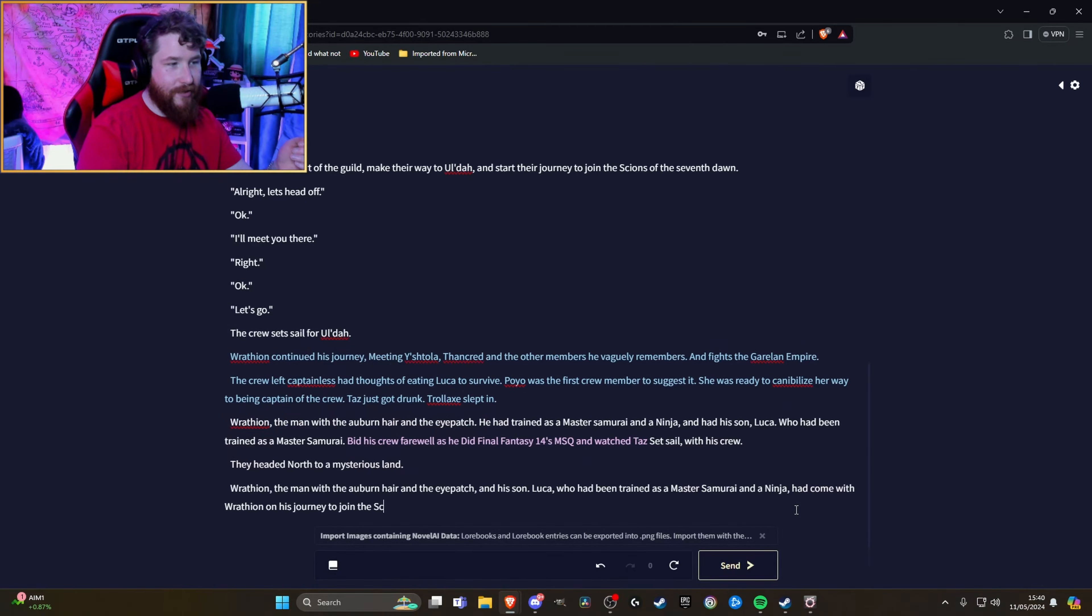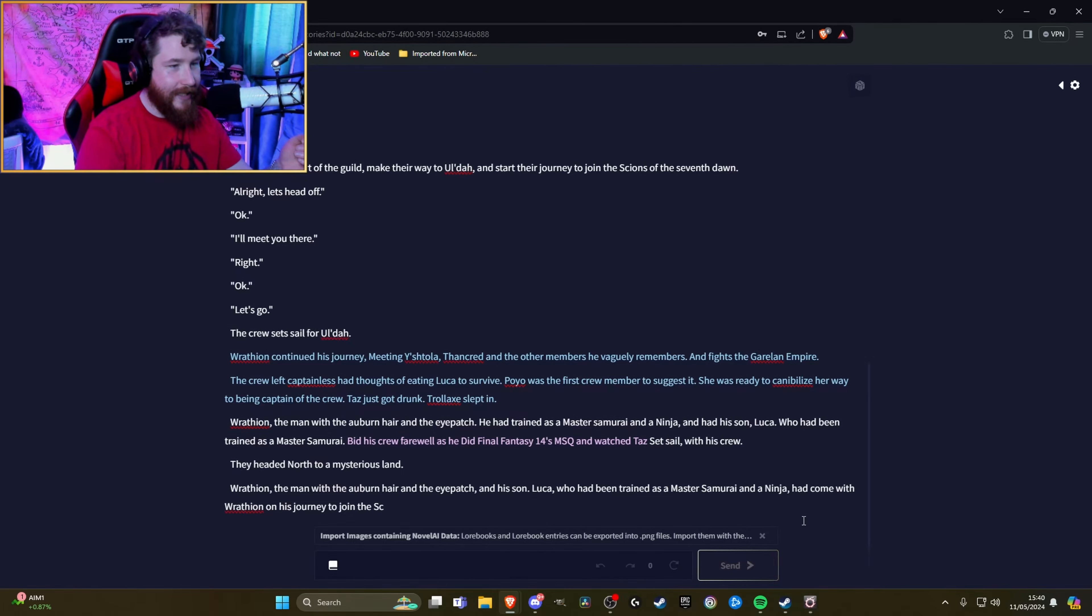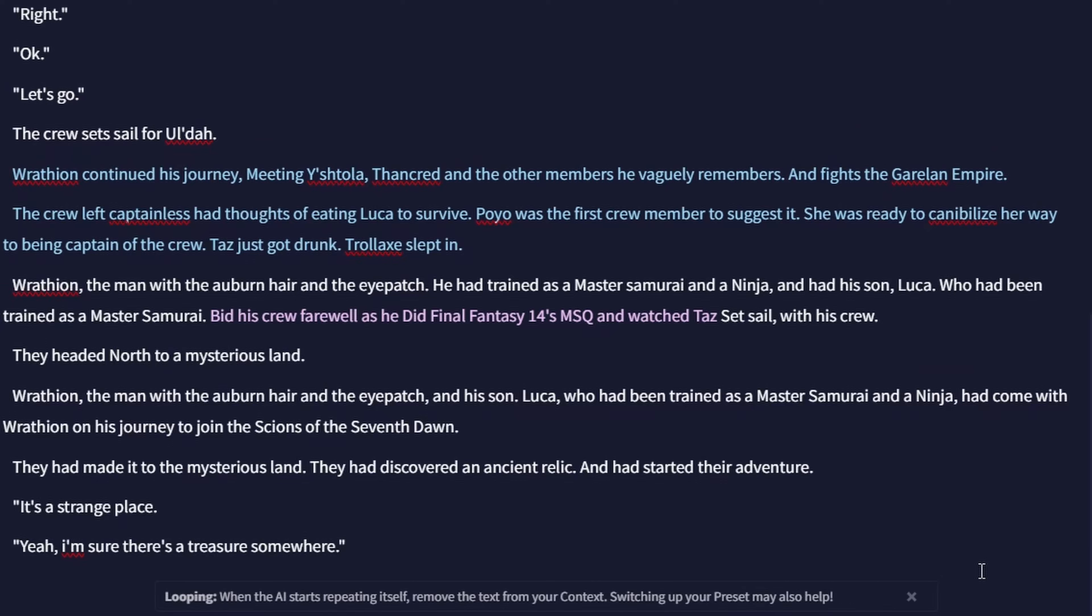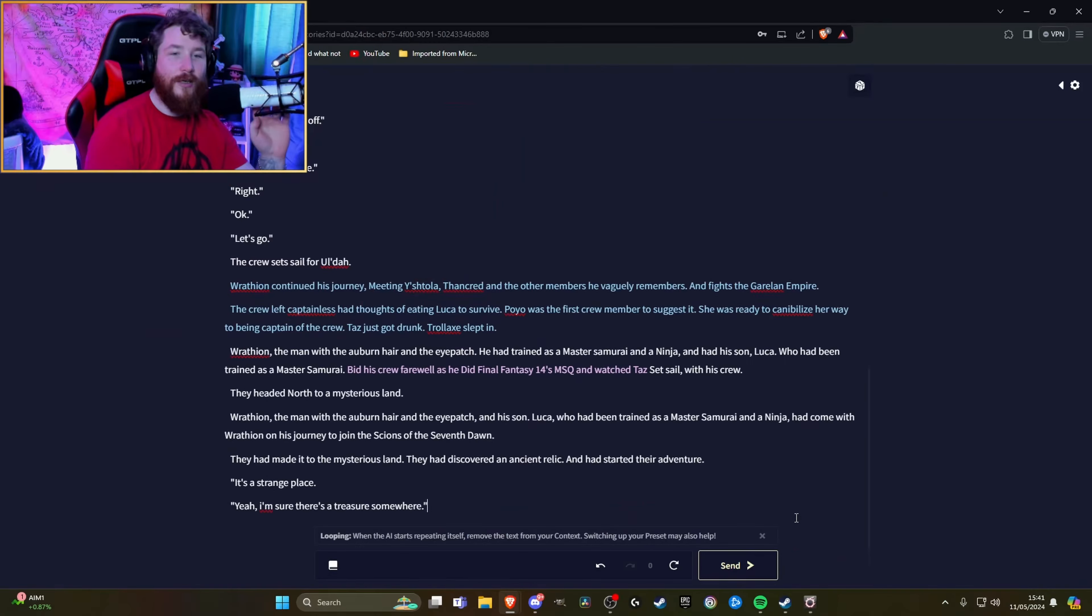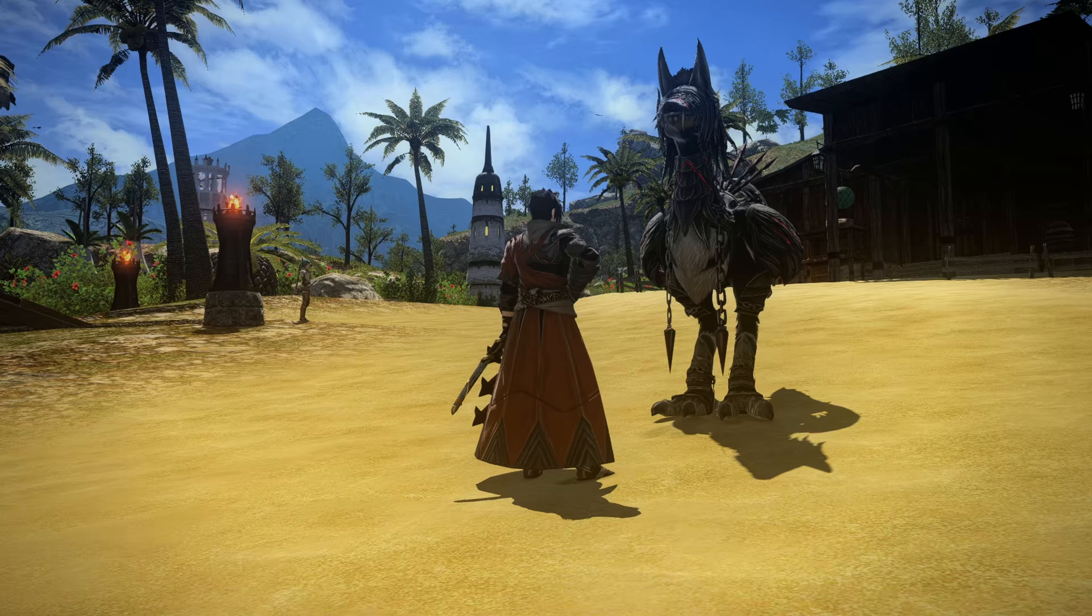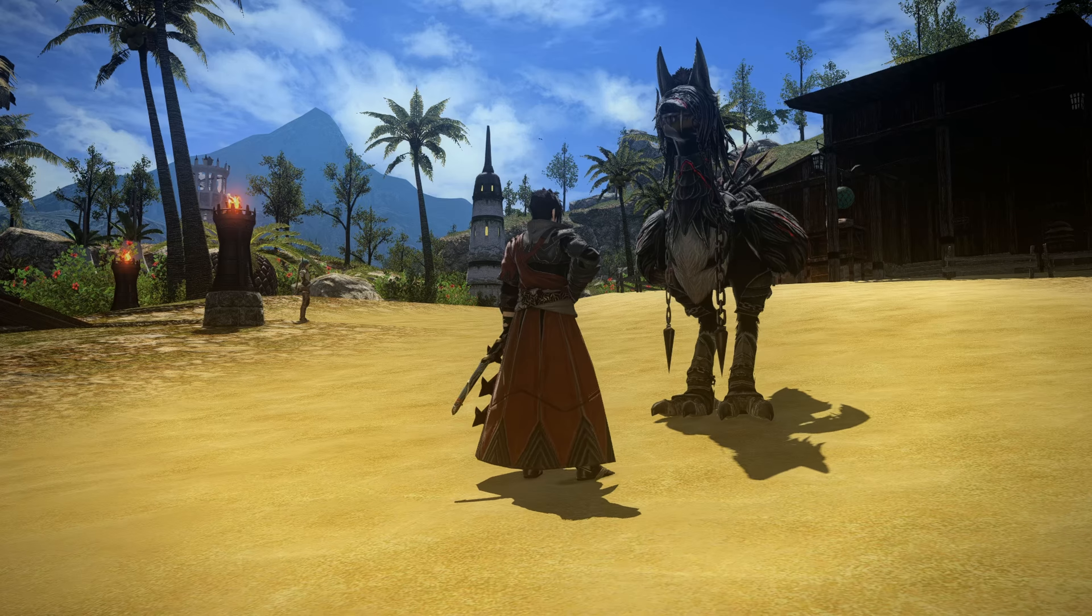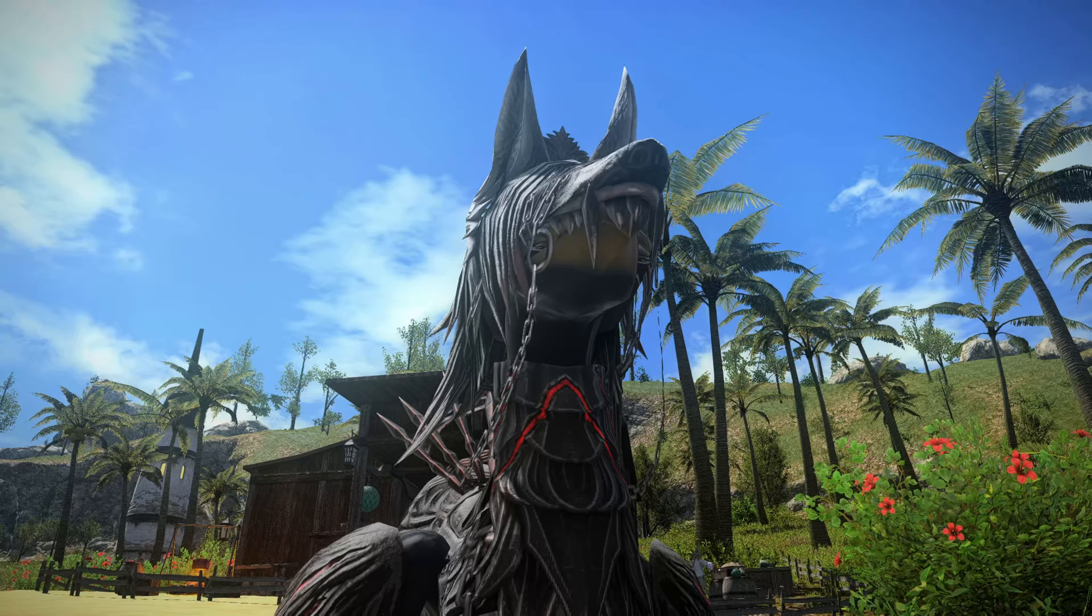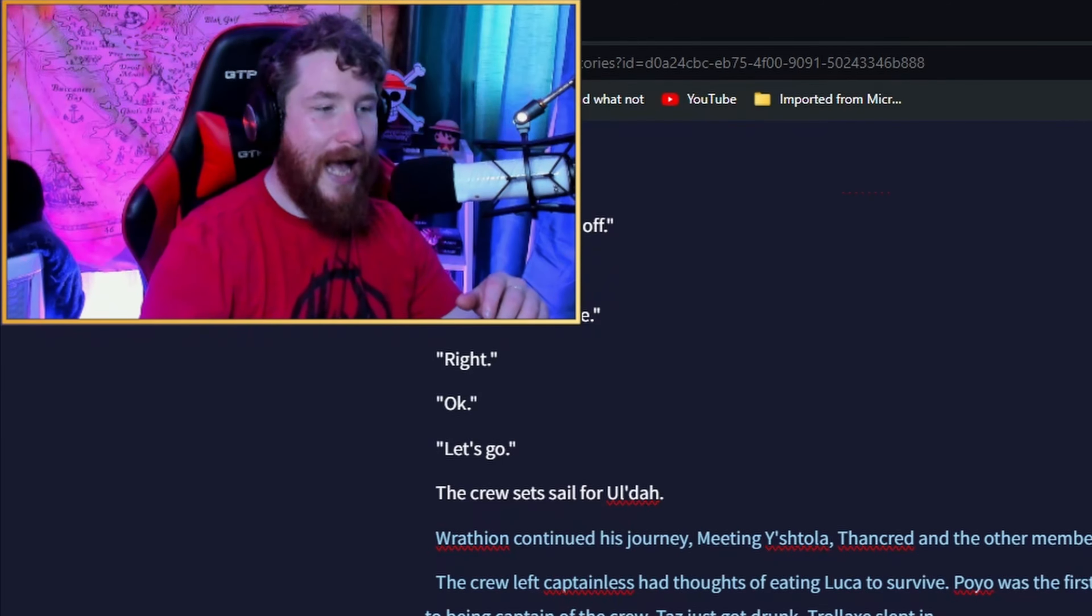They headed north to a mysterious island. Wrathian, the man with the auburn hair and the eyepatch and his son Luca, who had been trained as a master samurai and a ninja, had come with Wrathian on his journey to join the Scions of the Seventh Dawn. It's a strange place. Yeah, I'm sure there's a treasure somewhere. Okay, it's canon. We've joined the MSQ and for some reason I brought Luca with me. This does raise questions of how this Chocobo is somehow my son, but let's gloss over that for the sake of entertainment. That is the entire backstory.